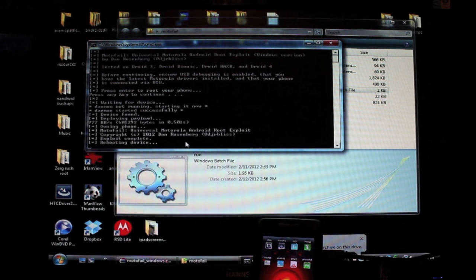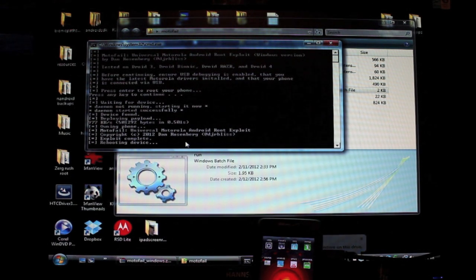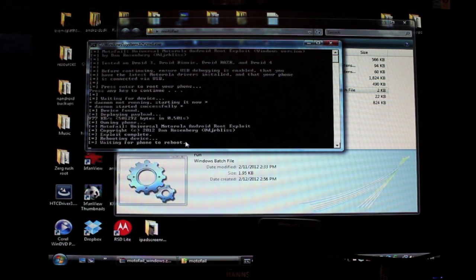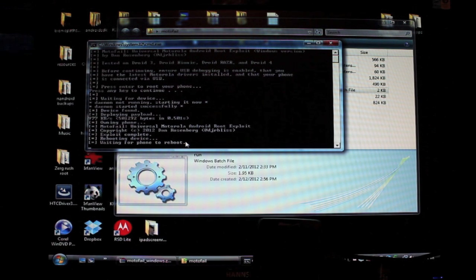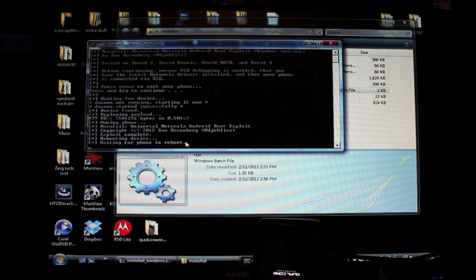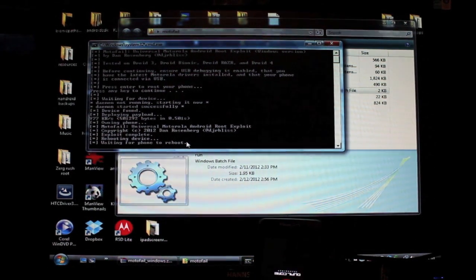Okay, so it's found the device, and it's going to go ahead and begin the rooting process. If it doesn't find your device, then you will need to get those USB drivers installed. Like I said, it should happen as soon as you plug in your device.